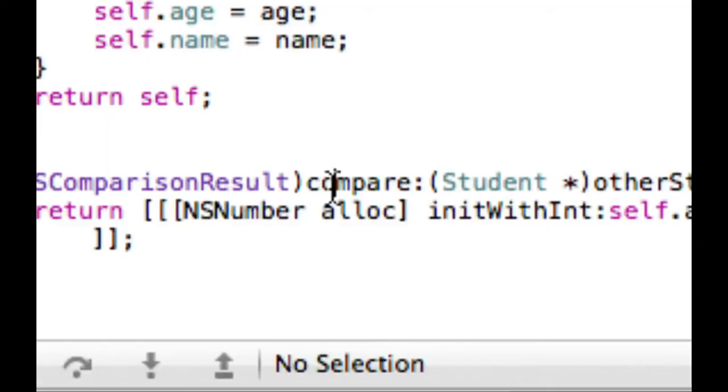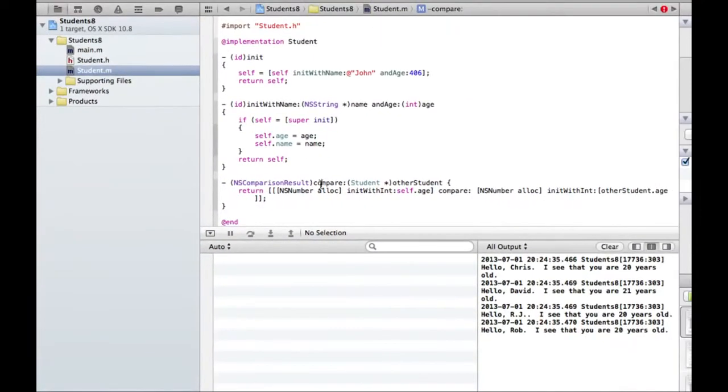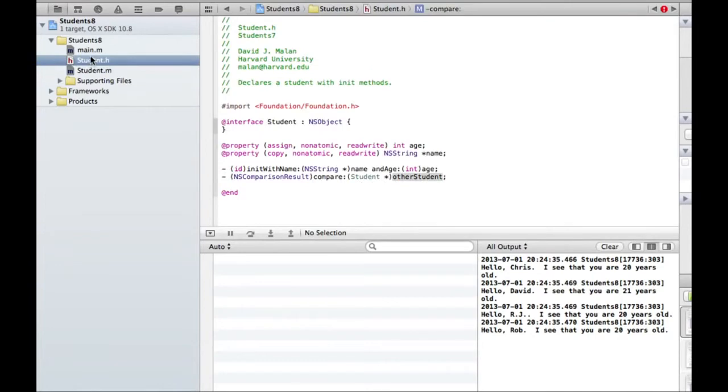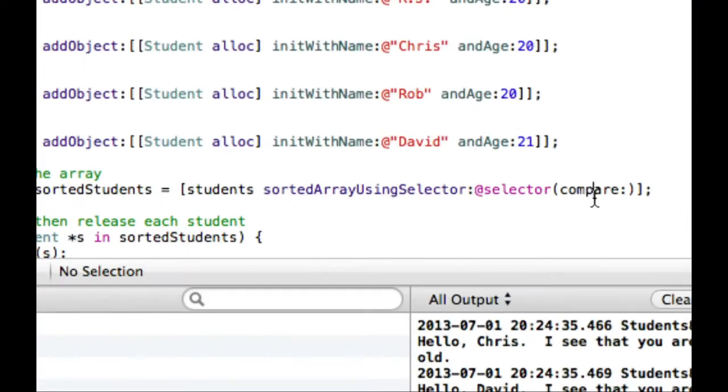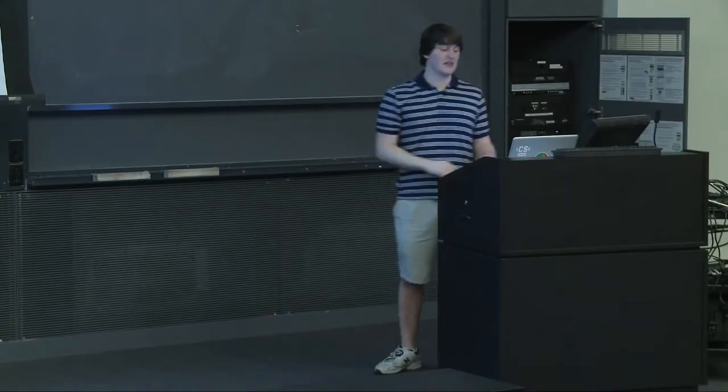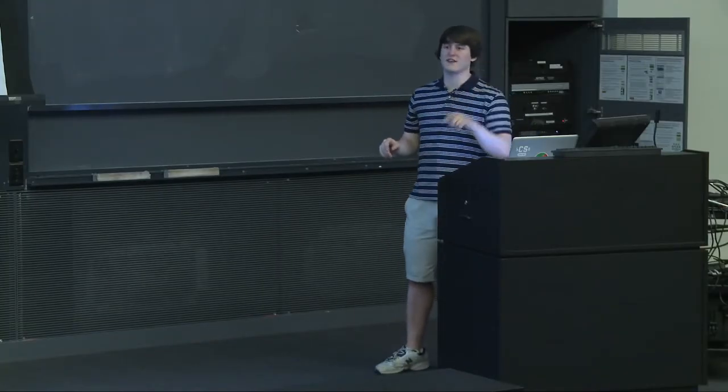So questions on what I just did there? You didn't use the selector on the compare method. So I'm not using, here I'm just defining the compare method. It's when I want to actually reference the compare method that in here I say the method I want to use is compare colon. And this is again why I said before like the literal name of the thing includes the colon. So here I'm referencing the method compare colon. And the definition of it I don't need to use @selector.